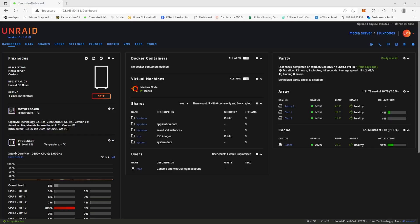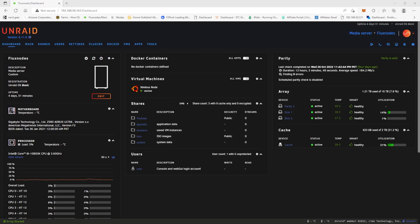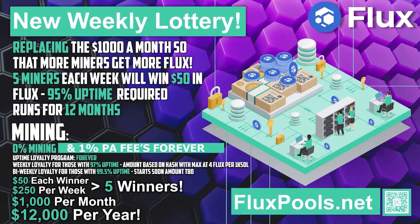Hey miners, mining king here. Today we're going to be checking out how to make a VM and use that for our core wallet. But before we get into that, here's a word from our sponsor. Fluxpools.net would like to announce a new weekly lottery for loyal miners that support their project.